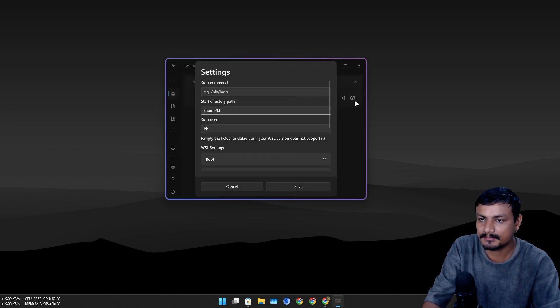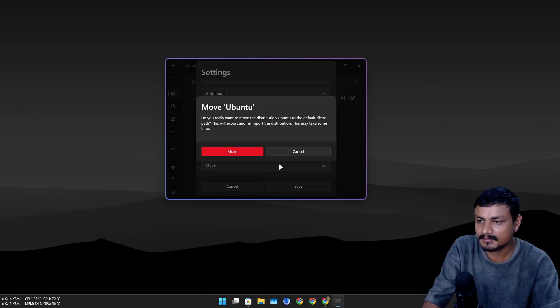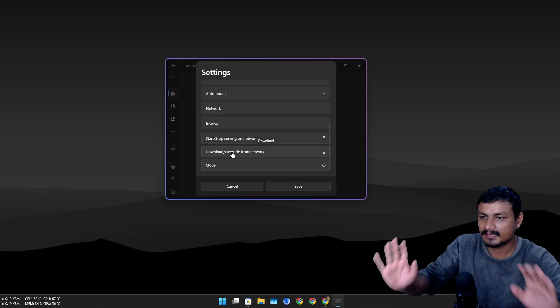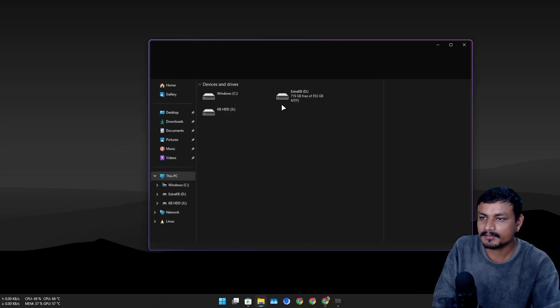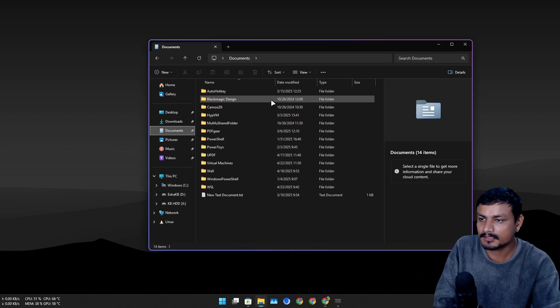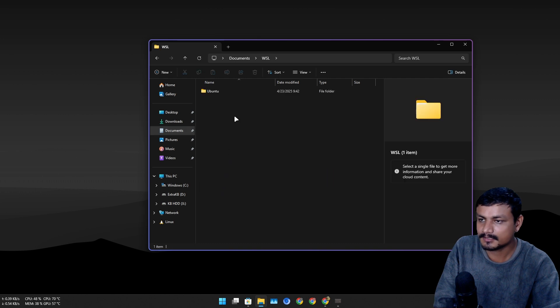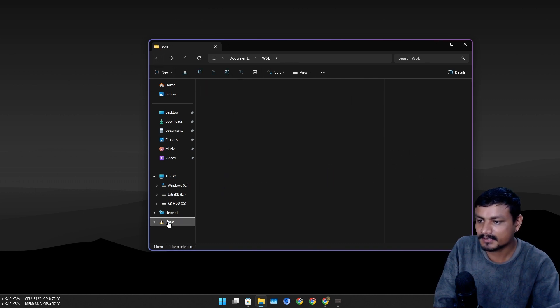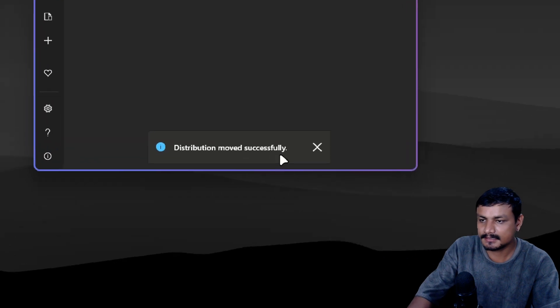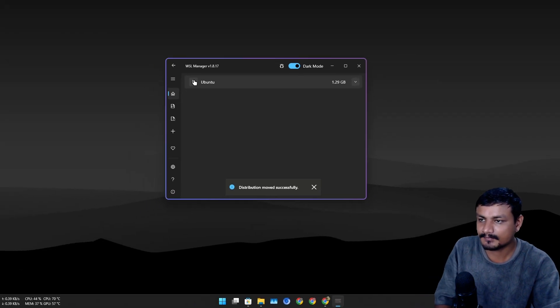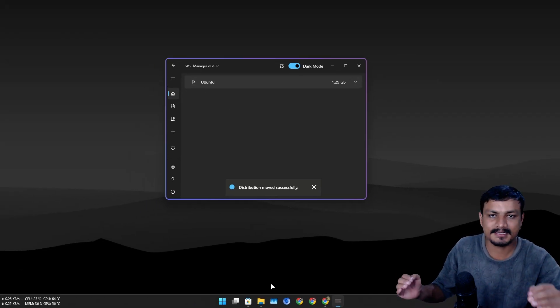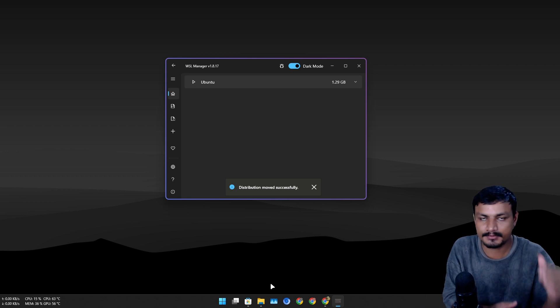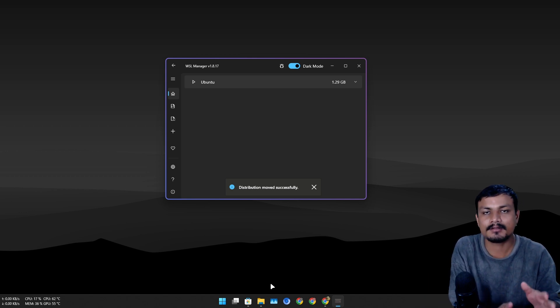I'm gonna click on move, and it's gonna take some time. It's basically going to move it to the documents folder, WSL, and Ubuntu. It's still moving. It says moved successfully and it imported automatically. It basically exports it and imports it automatically.